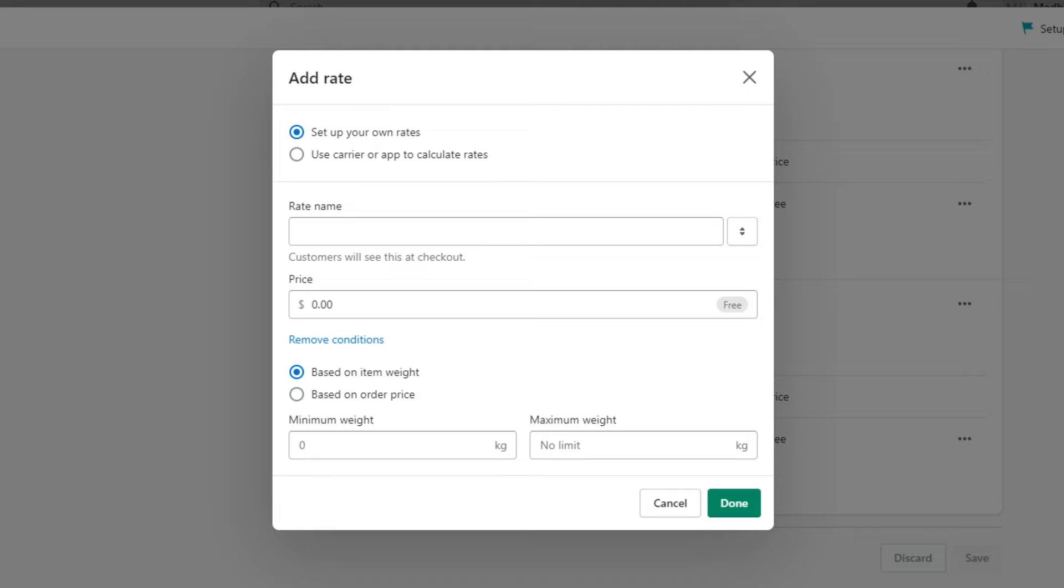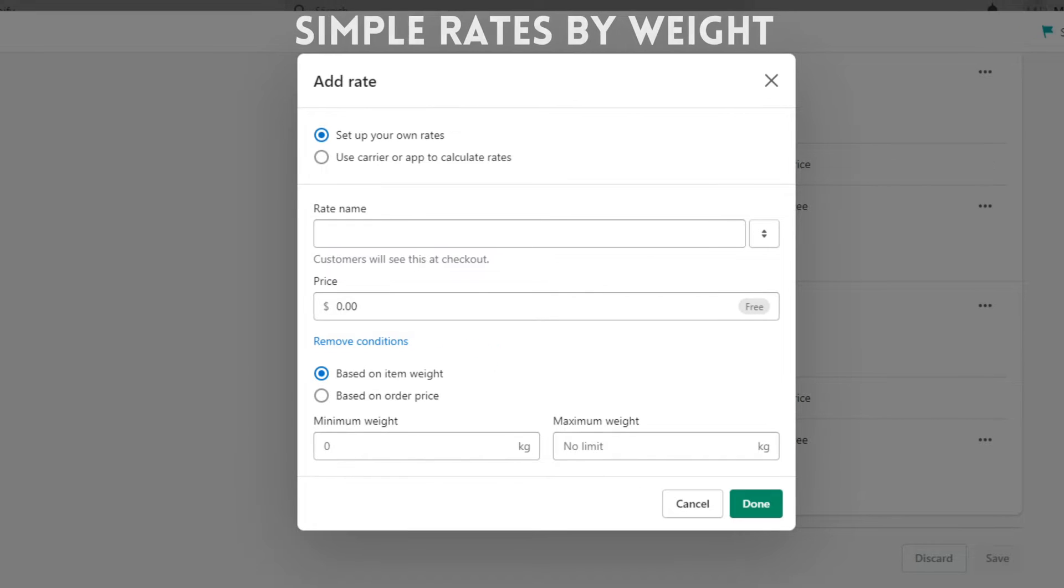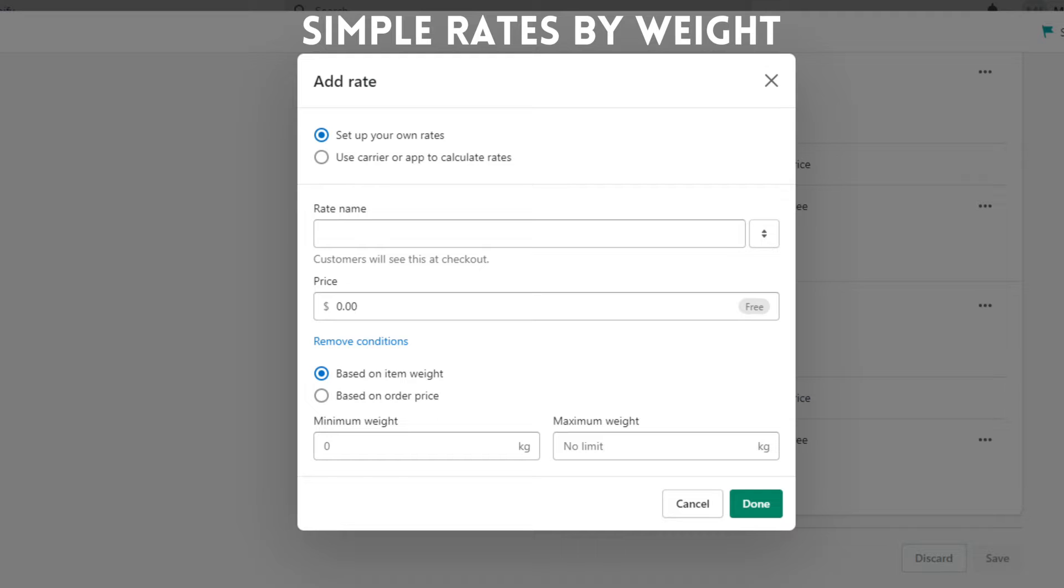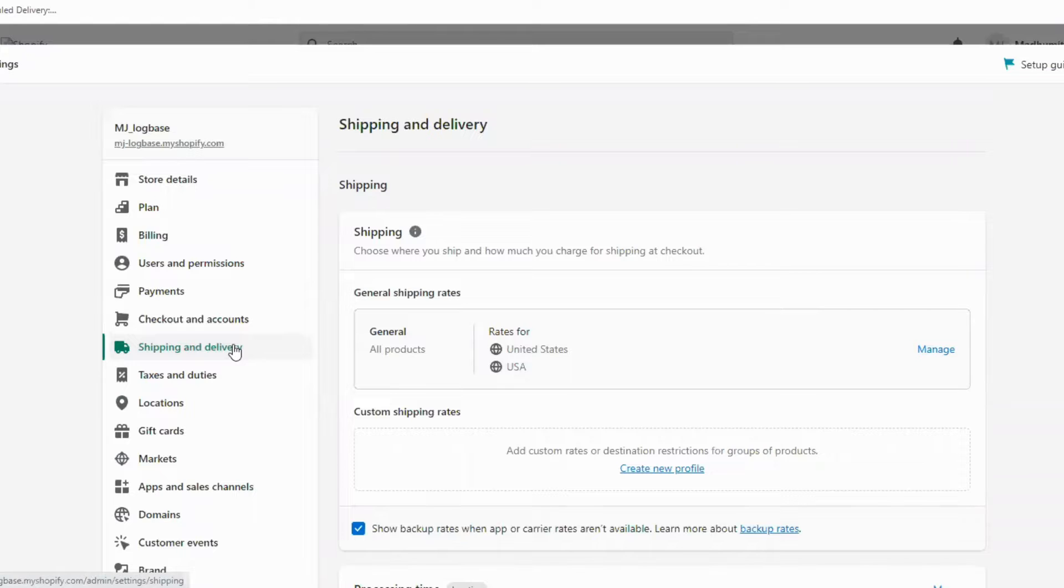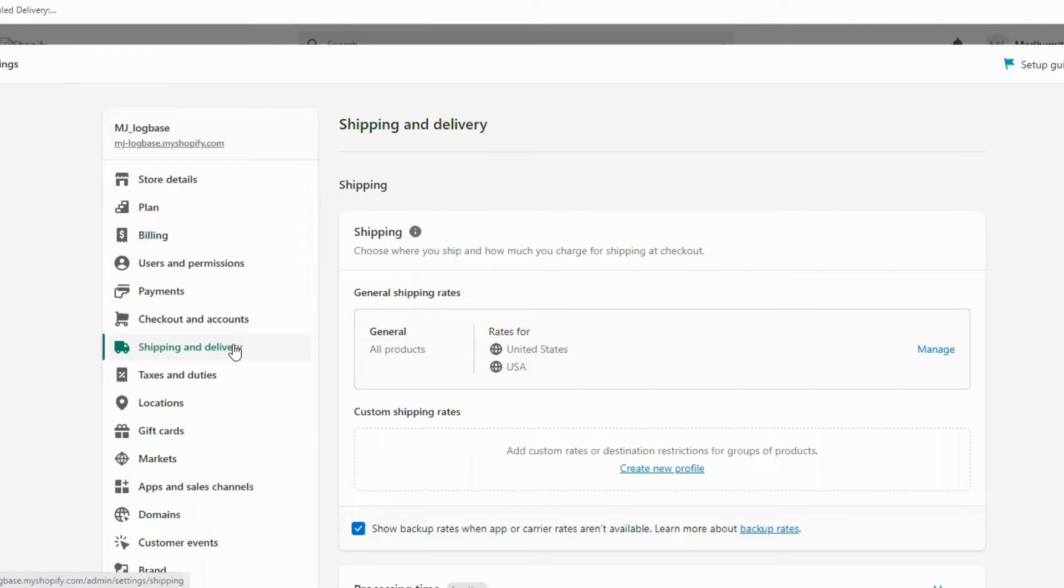Most of the stores calculate the shipping rate by weight. In this video we will be looking at simple rates by weight and advanced rates by weight. Simple rates by weight can be set by going to shipping and delivery settings in Shopify.